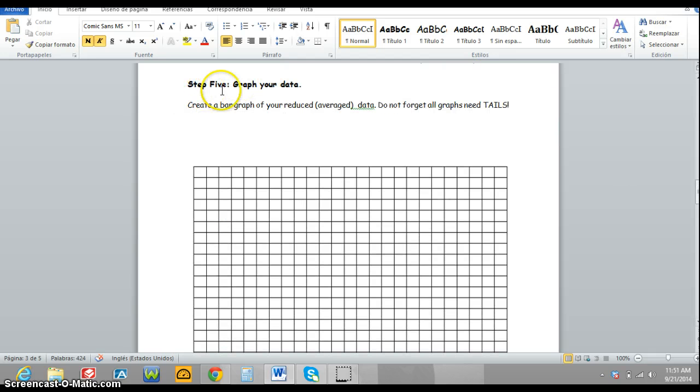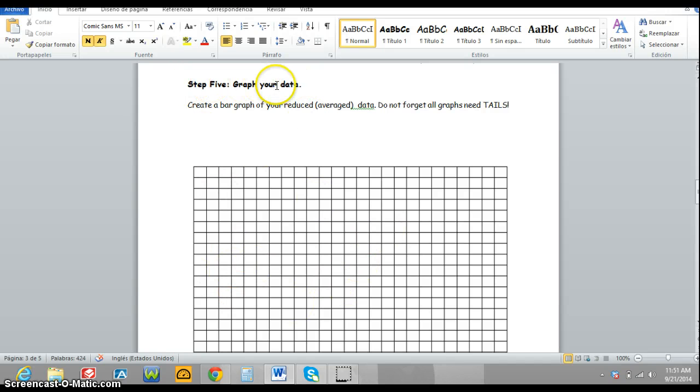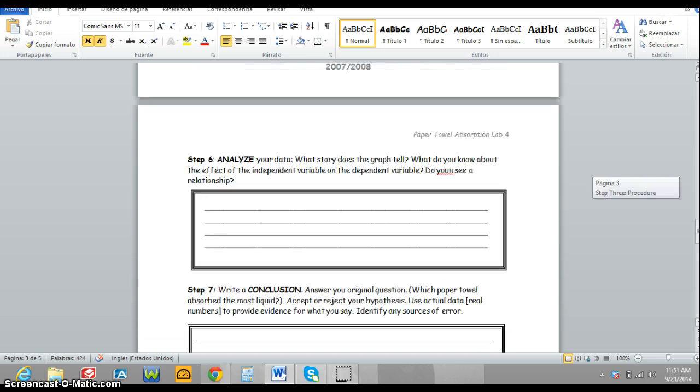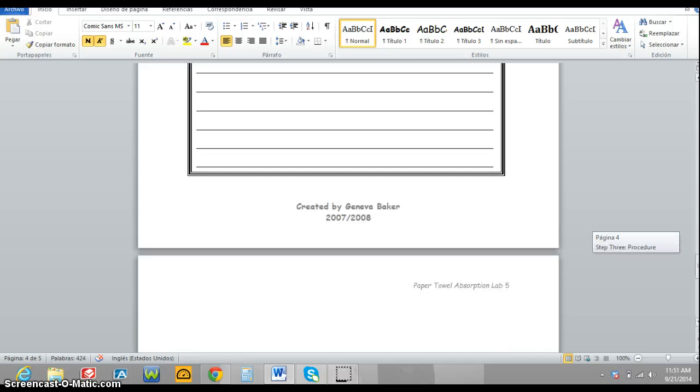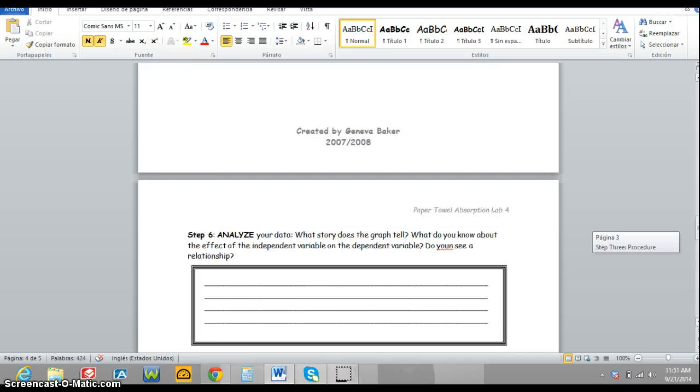Leave a space for a graph. You do not need to copy the chart, but do leave a space for your graph. And copy down the analysis and conclusion section. And that's it.